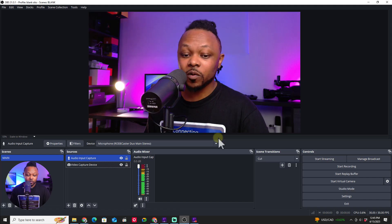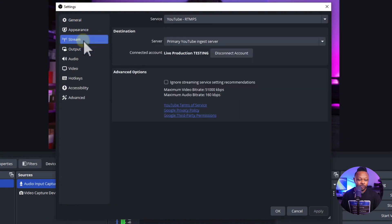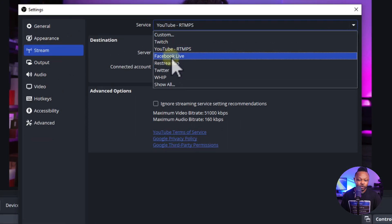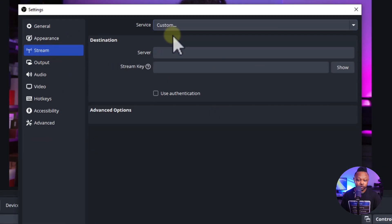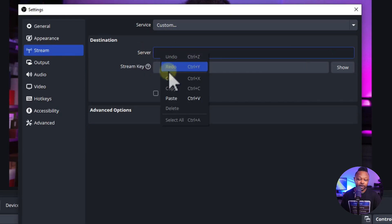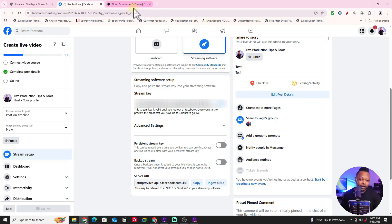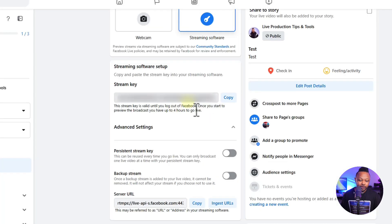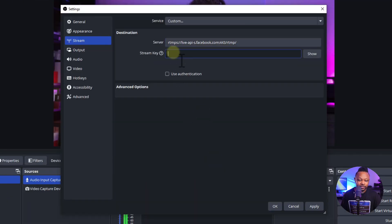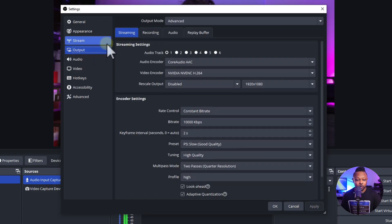Copy the server URL from Facebook, go back to OBS, and open Settings. Under Stream, for service you can choose Facebook Live or Custom. If you choose Custom, paste the server URL we just copied. Then go back to Facebook, copy the stream key, return to OBS, paste it in the stream key field, and hit Apply.